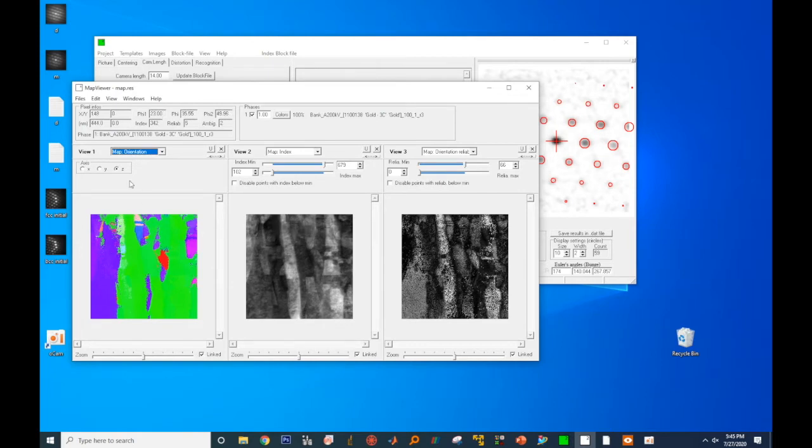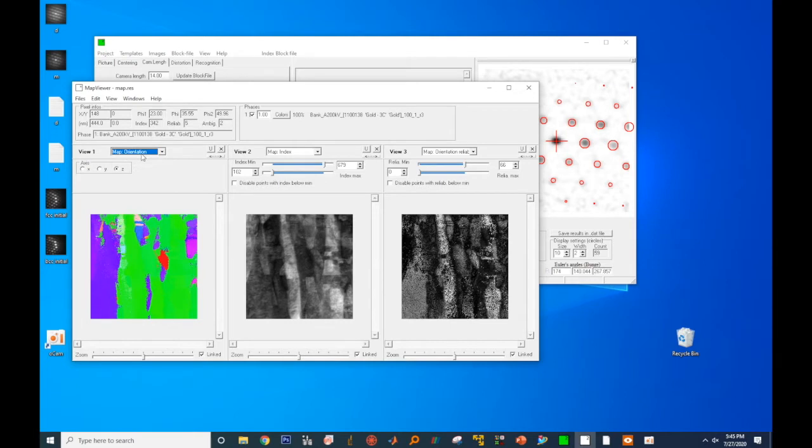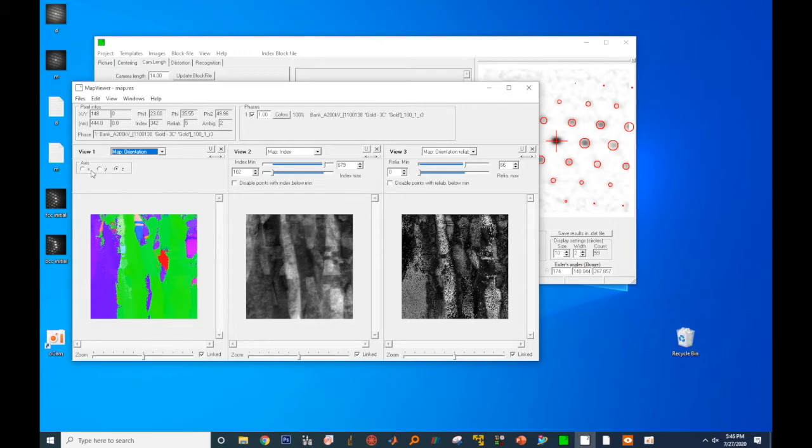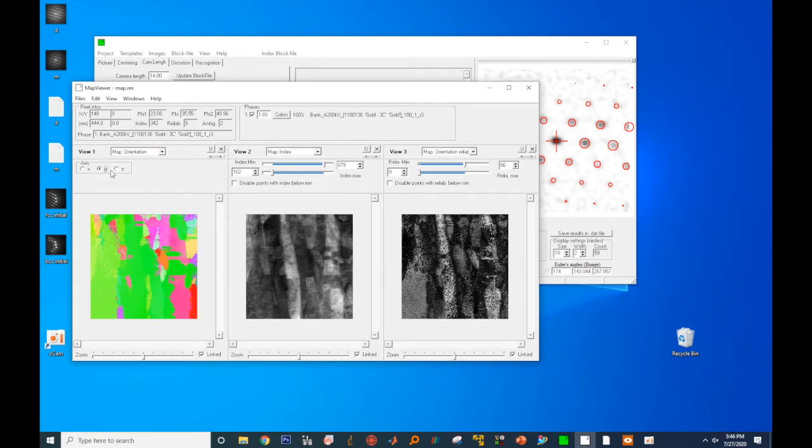In the first viewing window, it is an orientation map. Right now, the Z tab is selected, so we're viewing the orientation map along the Z axis. It is the out-of-plane orientation map. You can also click on the X and Y viewing axis to get the in-plane orientation maps.